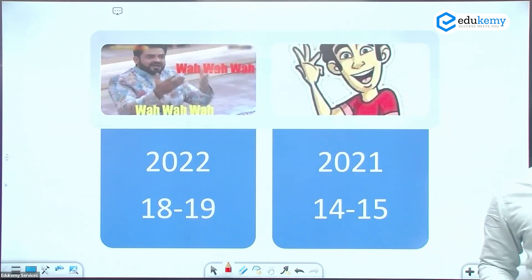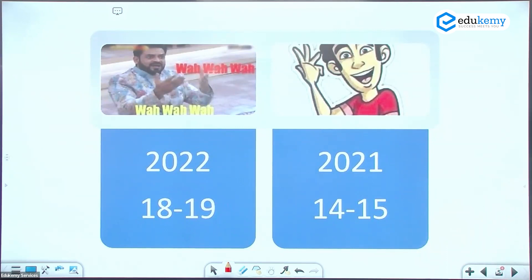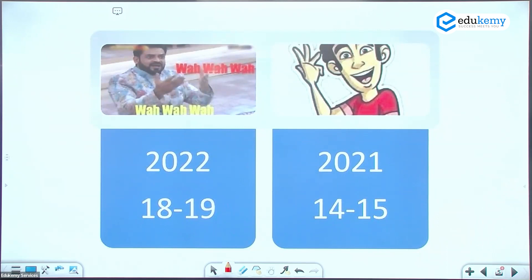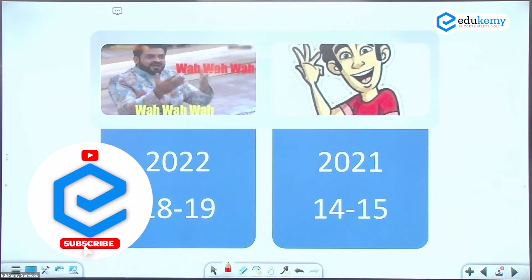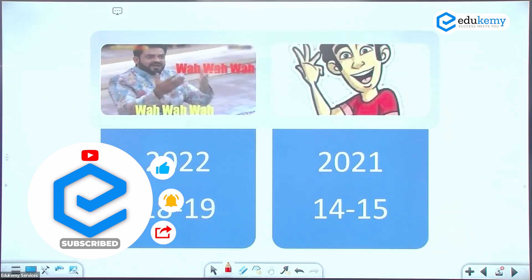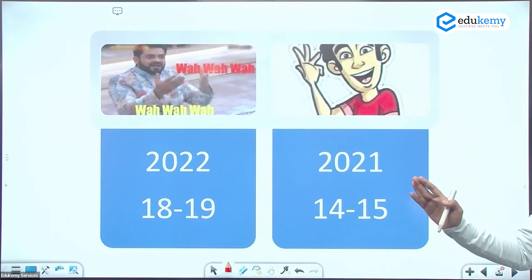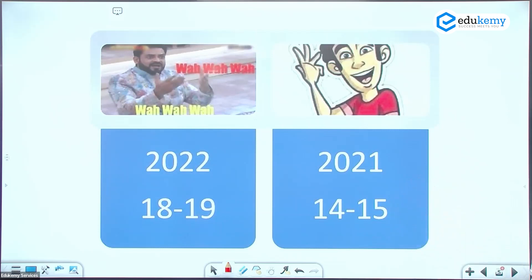Looking at the 2022 UPSC paper, economy constitutes almost 20% of the paper. If you are strong in economy, you can easily get 34-35 marks from Indian economy alone. The major subjects where you can easily attempt questions and score marks are polity, economy, geography, and science.